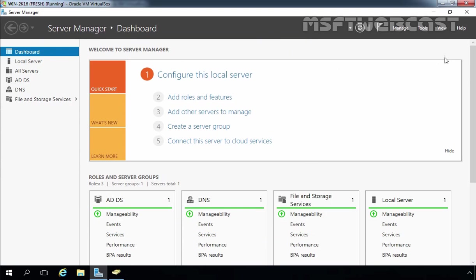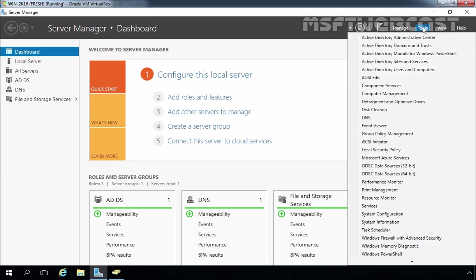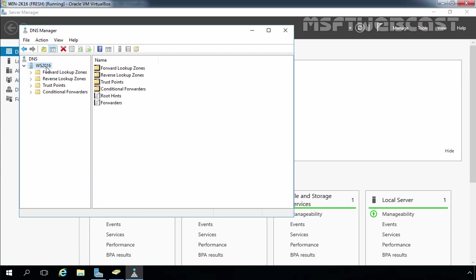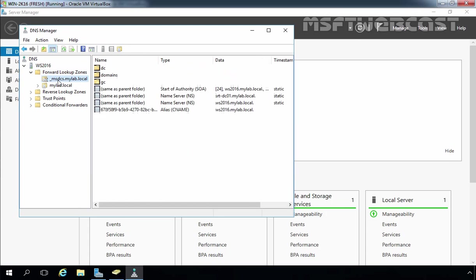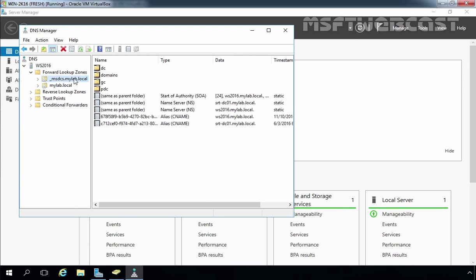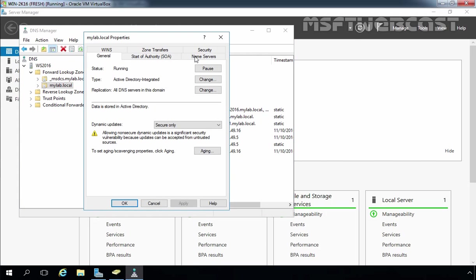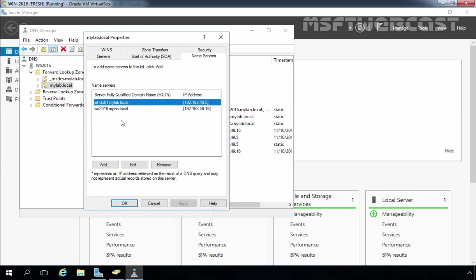Now let's open the DNS Management console. Click on Tools and select DNS. Expand the server name ws2016, expand the Forward Lookup Zone, and click on _msdcs.mylab.local. Here we can see we have two NS records for our domain: srt-dc01 and ws2016. Click on the mylab.local zone, right-click and select Properties, then click the Name Servers tab where we can see two name servers: srt-dc01 and ws2016.